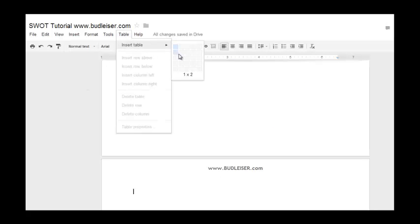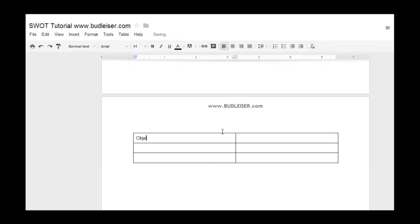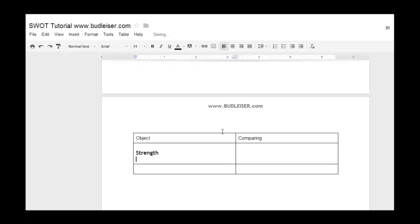Come to Insert > Table and go to a two-by-three. Put the object you're going to be discussing and maybe what you're comparing it to. Then use Control+Alt+2 to get a Heading 2 style. Type 'Strength,' hit Enter, then Control+Shift+8 to start a list. Then simply right-arrow over to the next column and continue.